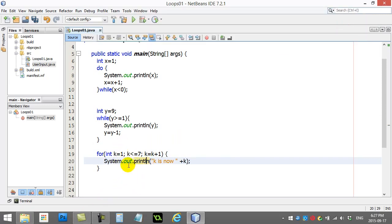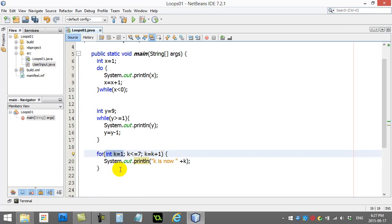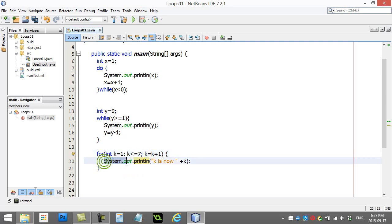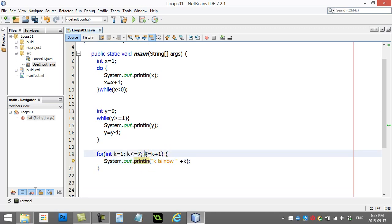Now. This looks really weird. But let's just go over those parts again. Sort of an initial starting value. K equals one. Keep doing this loop while K is less than or equal to seven. And every time you finish the code inside this block here. Do this to K. Add one to it. So K is going to go.